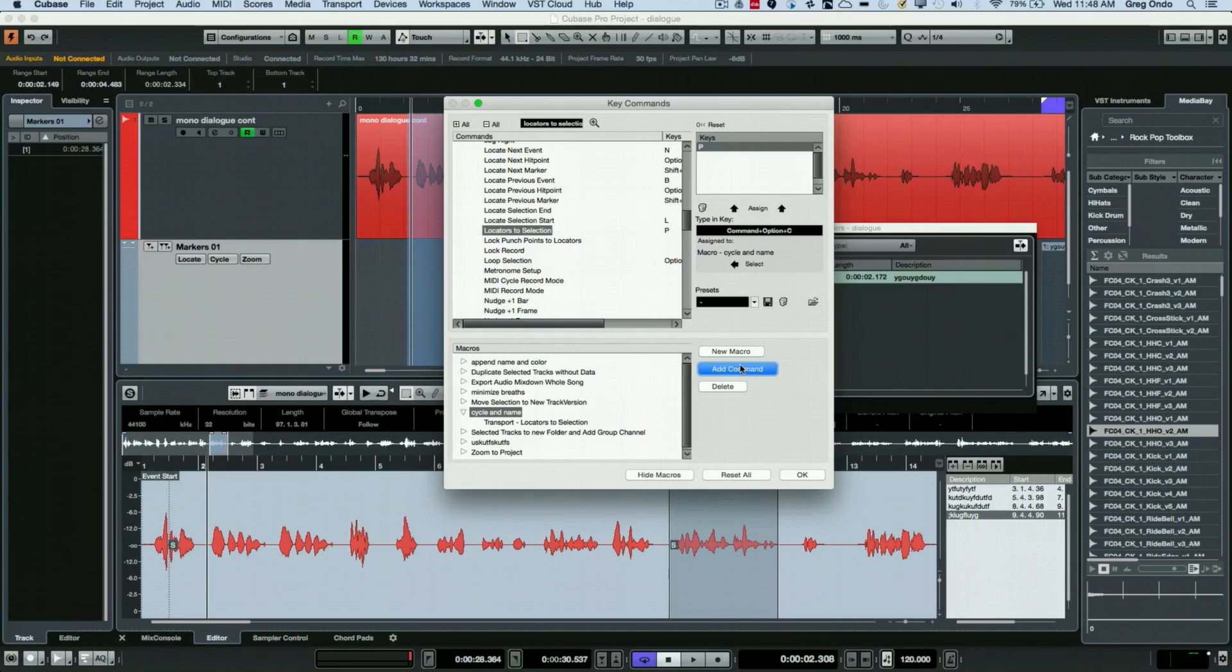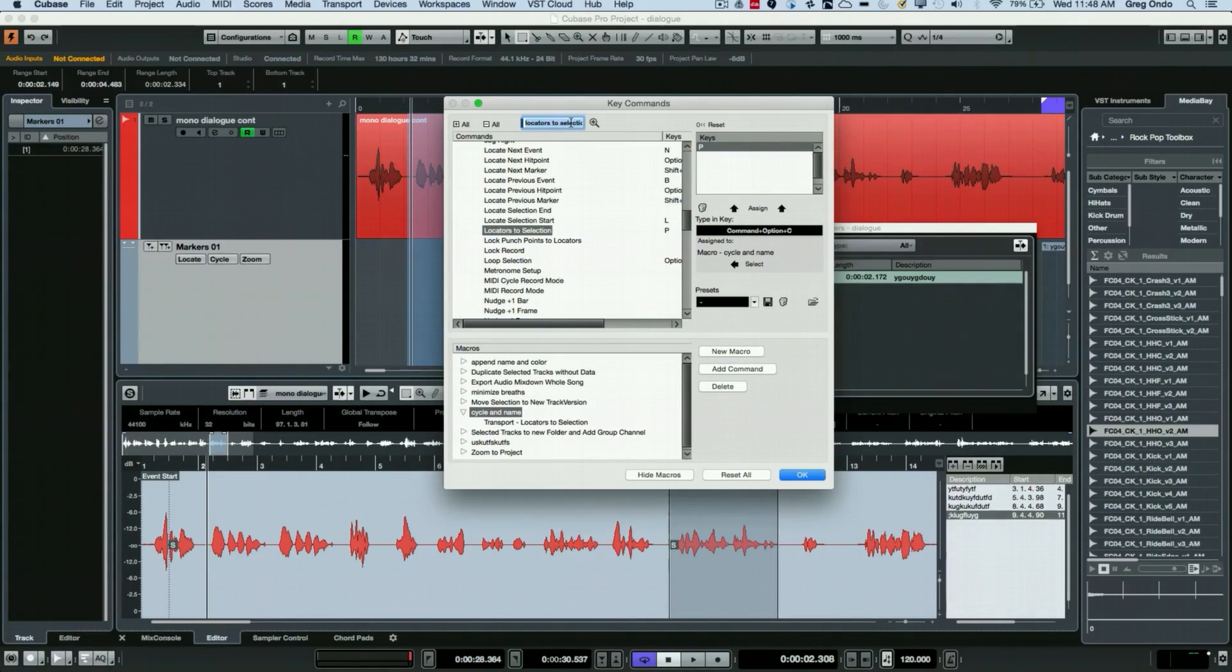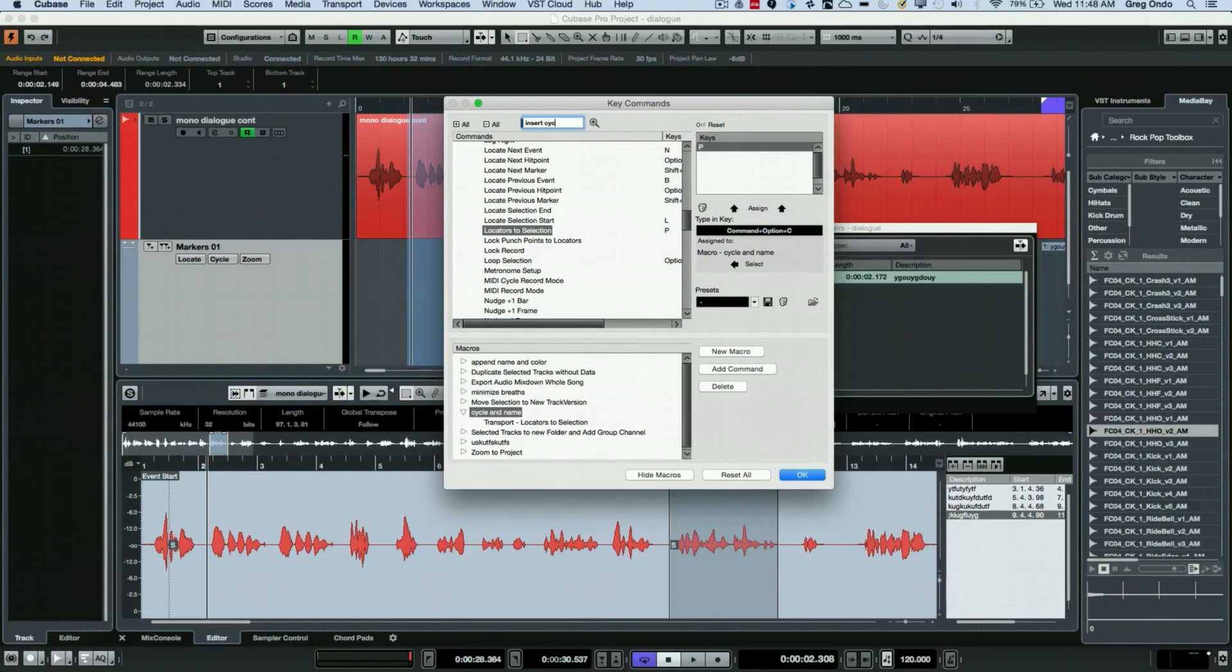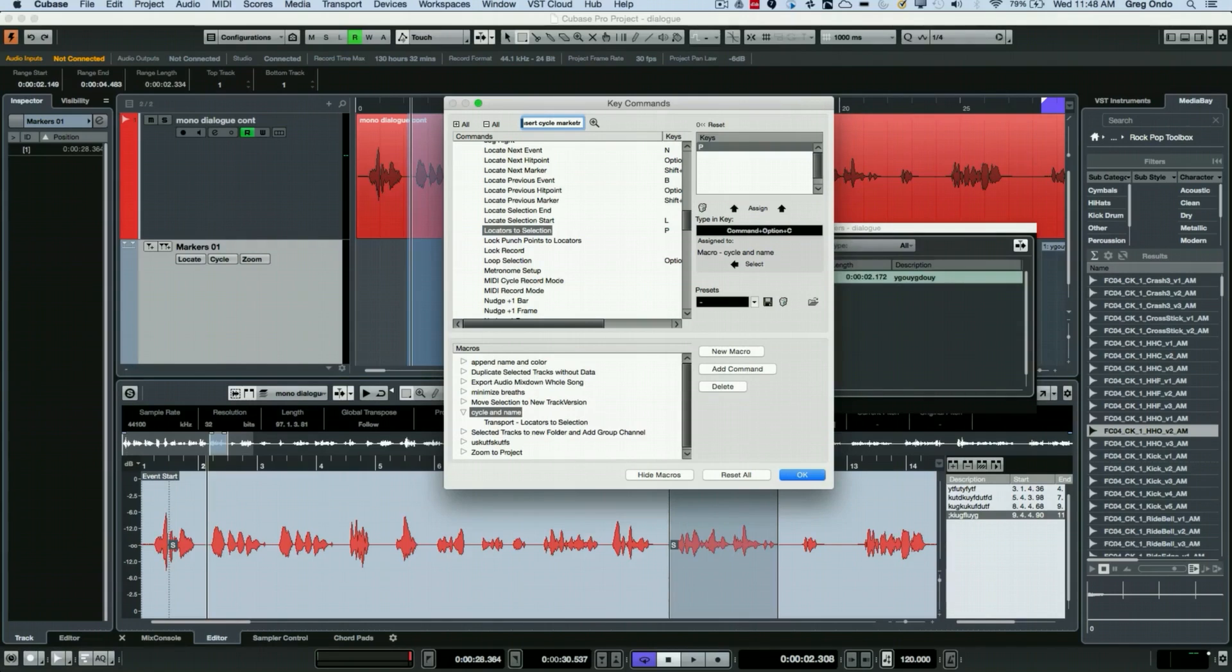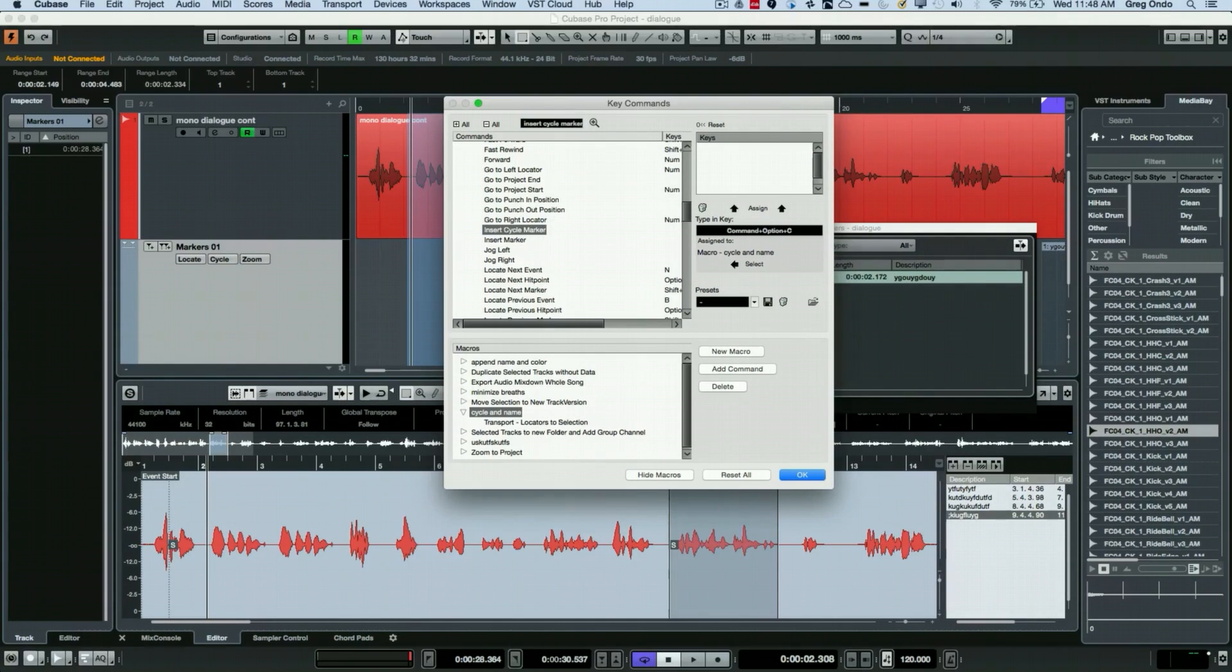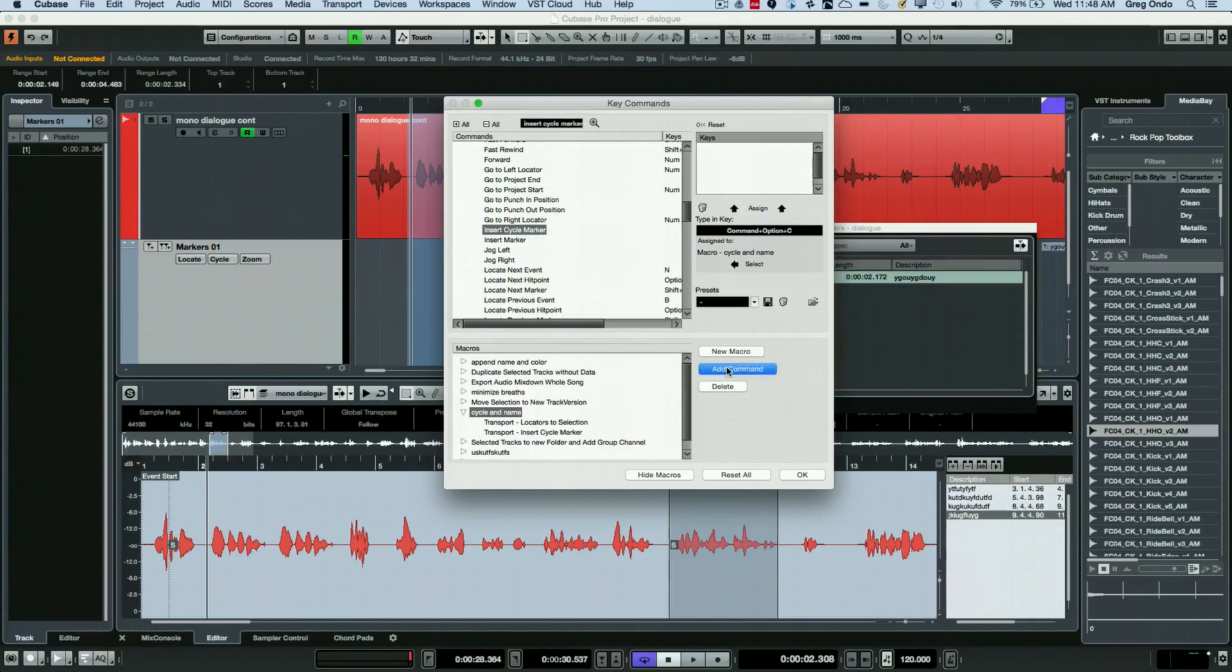And the next thing I want to do is for it to insert the cycle marker based on that selection. So we'll insert our cycle marker here, search for that, and I'm going to add that command.